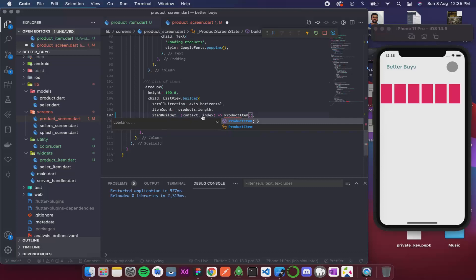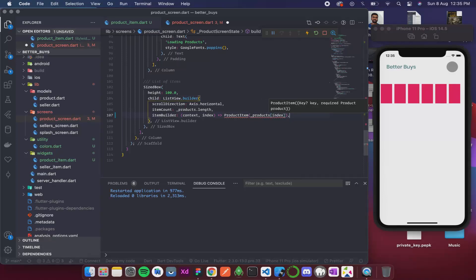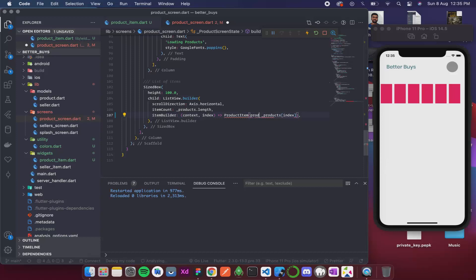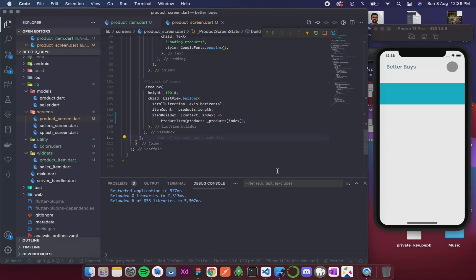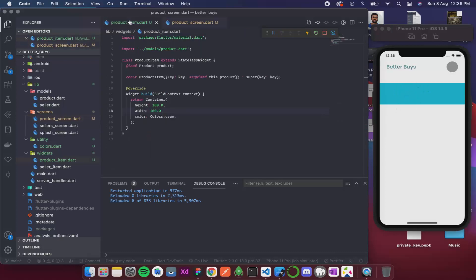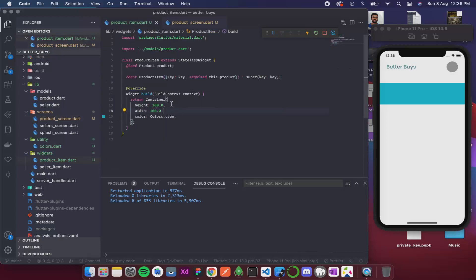This takes a product. All I need to do is from the products list, I am going to get the product at the certain index. Sorry, this is a named parameter. Let me format this and save this. We can see we have a list. Since it has no padding we are unable to separate, but this item is successfully being called from the product screen.